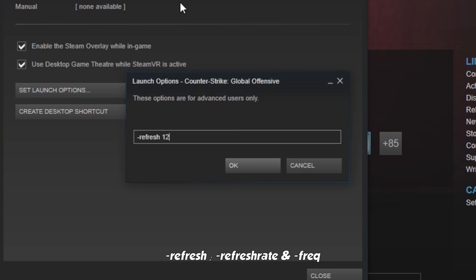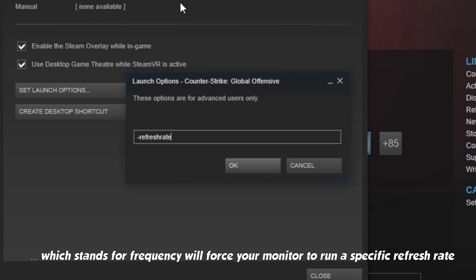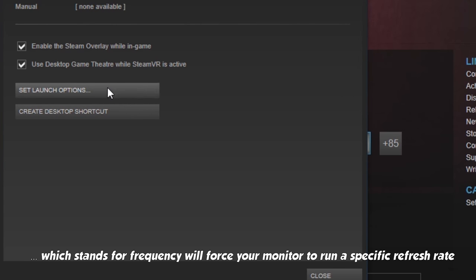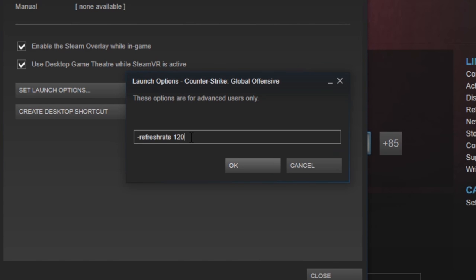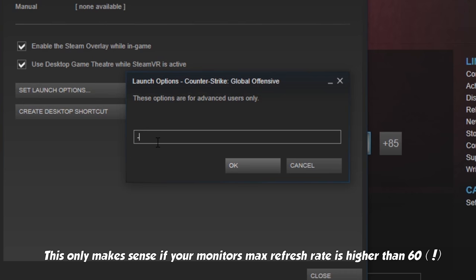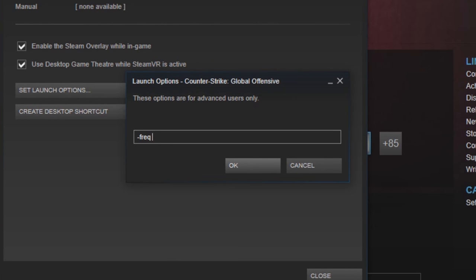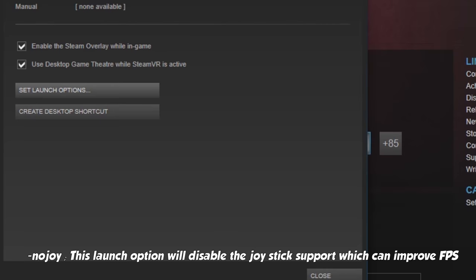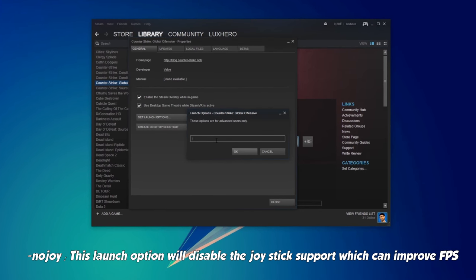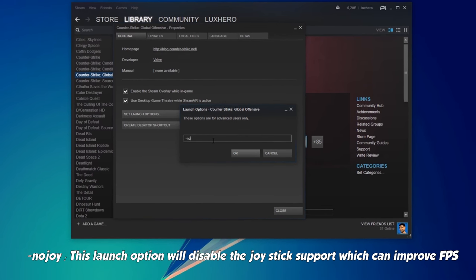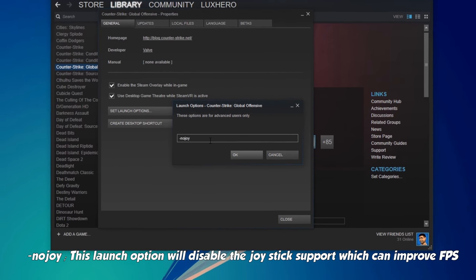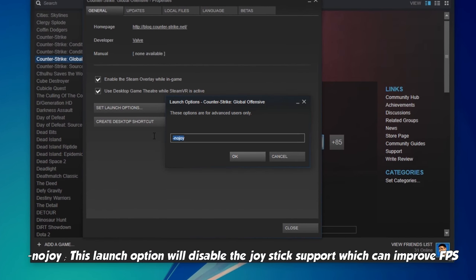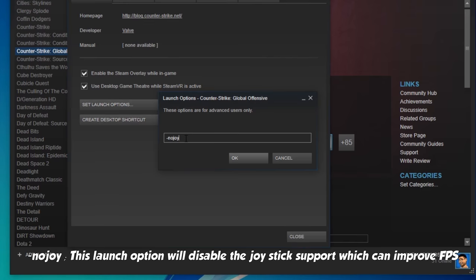Refresh, refresh rate and FREQ, which stands for frequency, will force your monitor to run a specific refresh rate. This launch option only makes sense if your monitor maximum refresh rate is higher than 60. No join. This launch option will disable the joystick support, which can improve FPS.